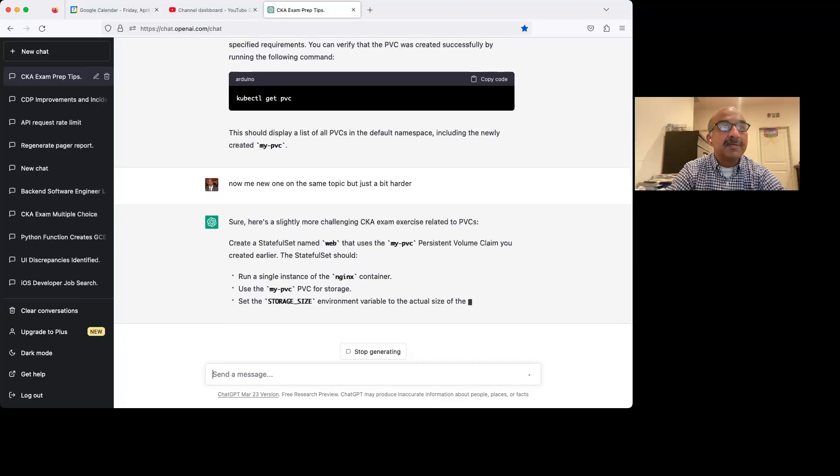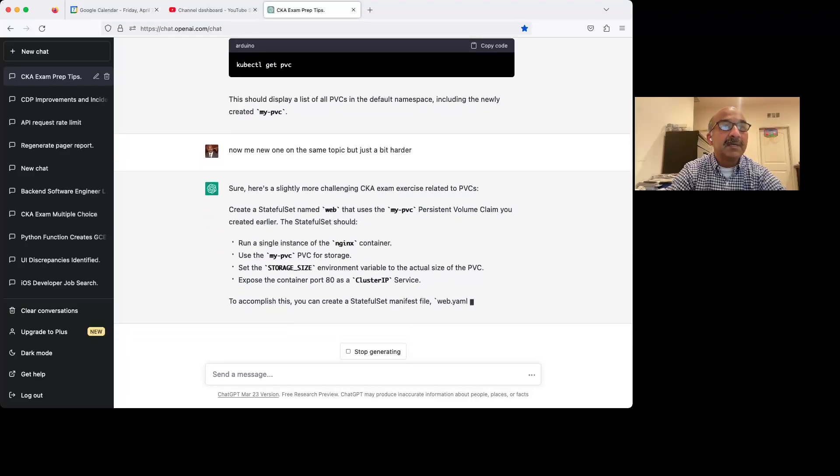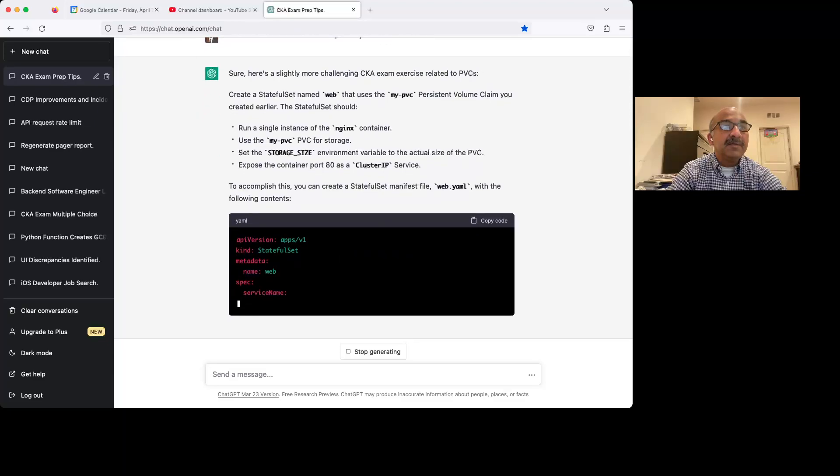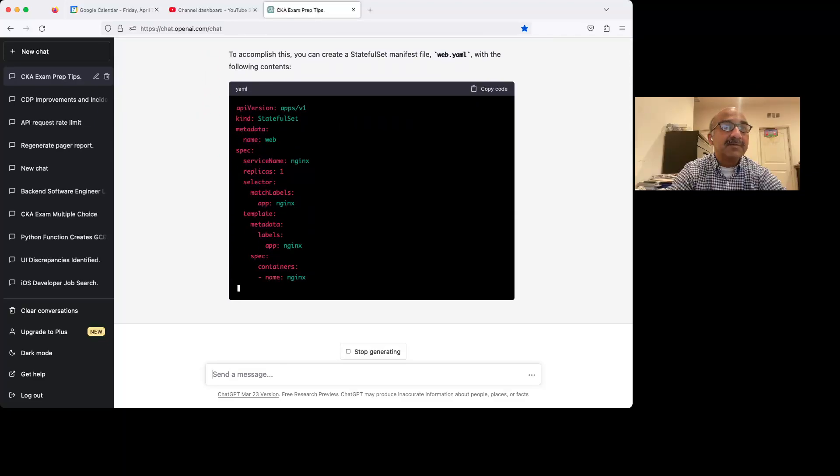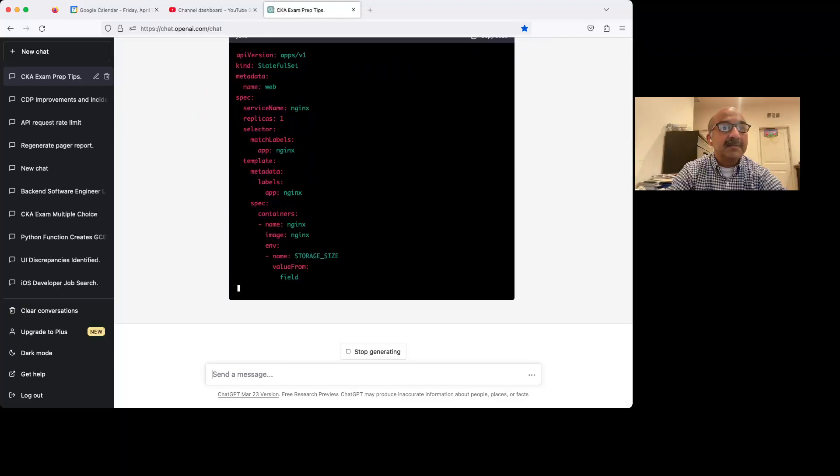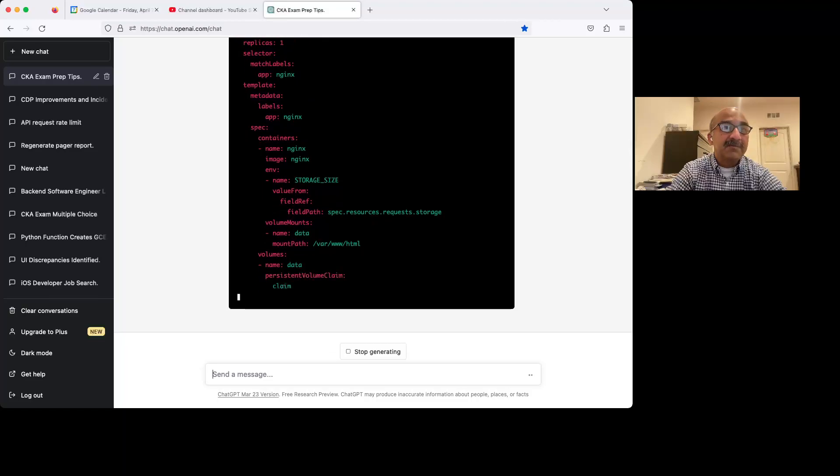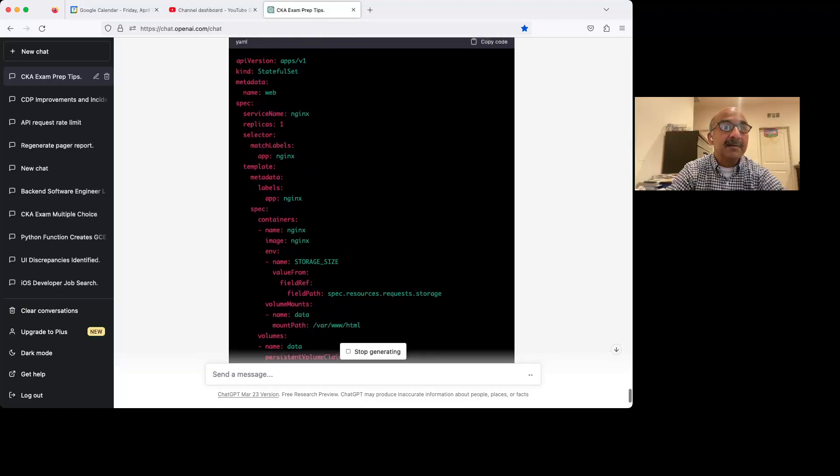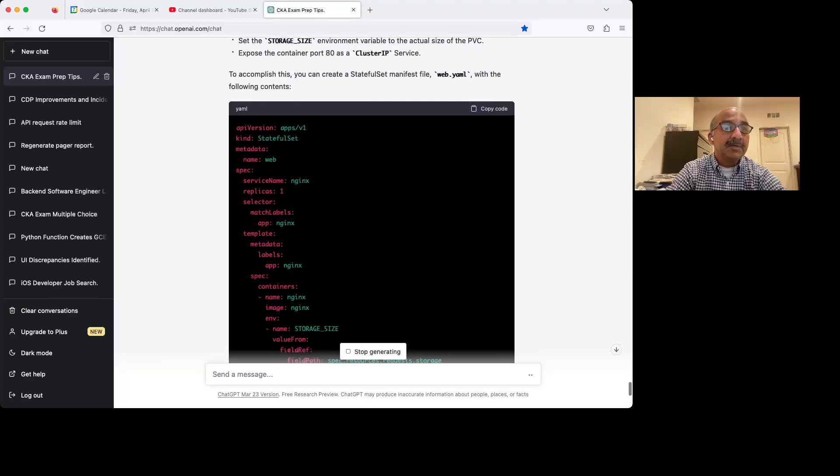So now you see it moved on from PVC to using a PVC to create a stateful set. So that's a little bit harder. And it also gives you the solution to it. So you can do that.